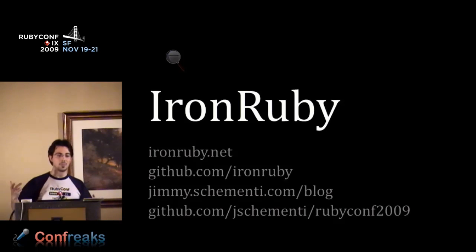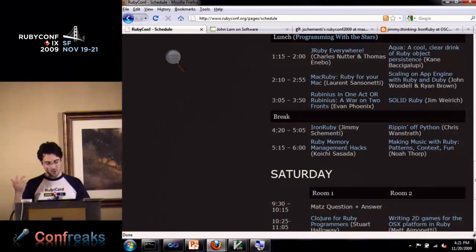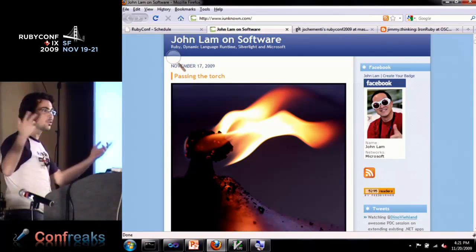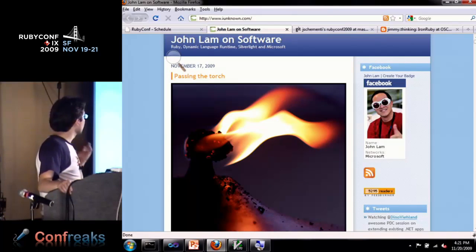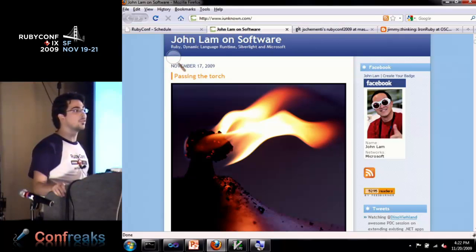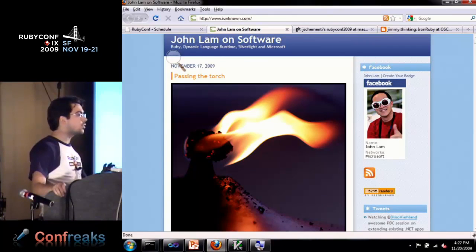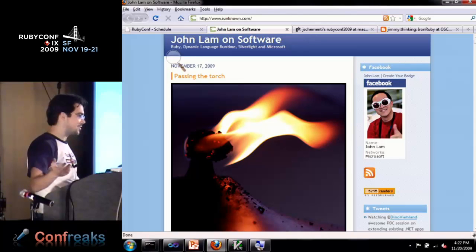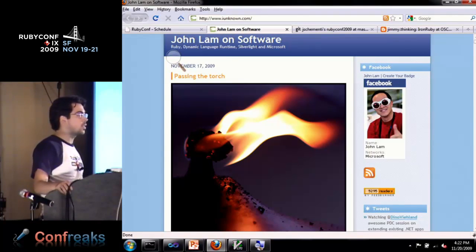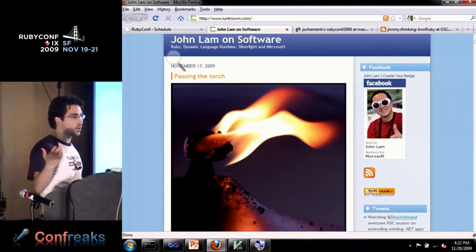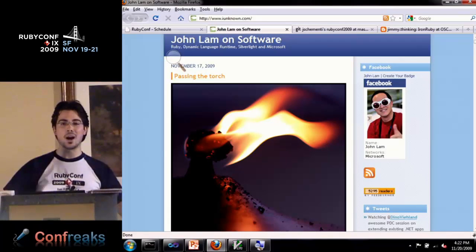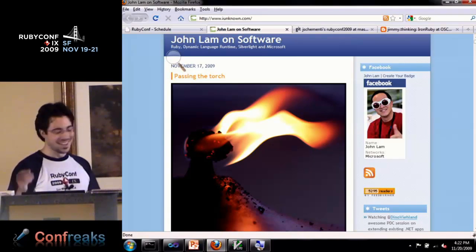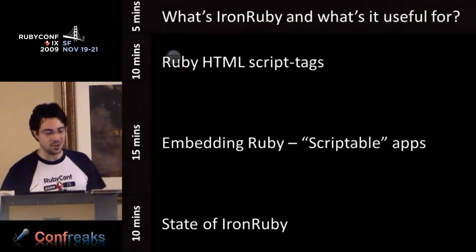Before I begin, I should talk about the pink elephant in the room. John Lamb announced that he left the IronRuby team about two or three days ago, but that's not entirely true. He left like eight months ago and just decided to announce it now. We've been going strong with him advising. He's still at Microsoft working on a different project. Since he's not here to say goodbye, I'll say goodbye for him.